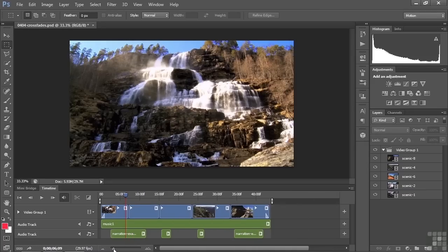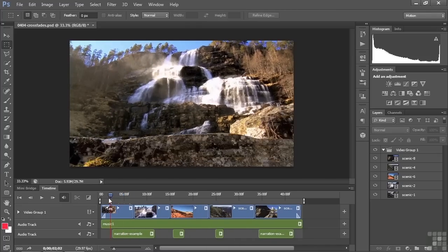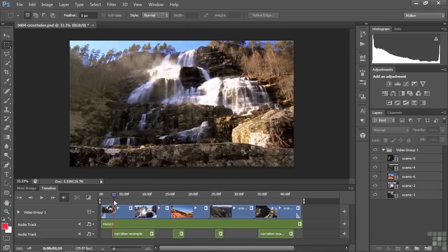I want to show you how to do something a little more manually. We'll work on this music track. When we have music and narration, I'd like the music to dip when the narration begins — so the music can be loud at the beginning, then dip down during the narration, and then come back up when the narration stops. In little breaks between narration segments, the music comes back up, then back down, back up, back down — that kind of thing.